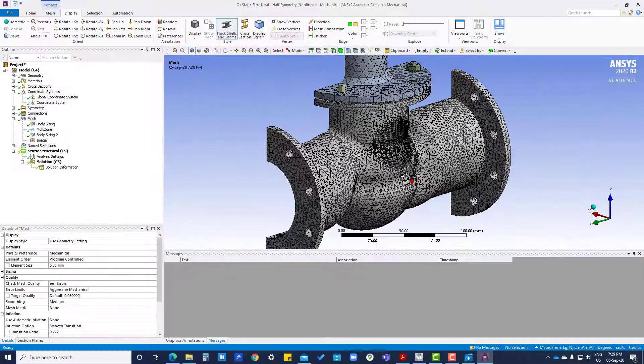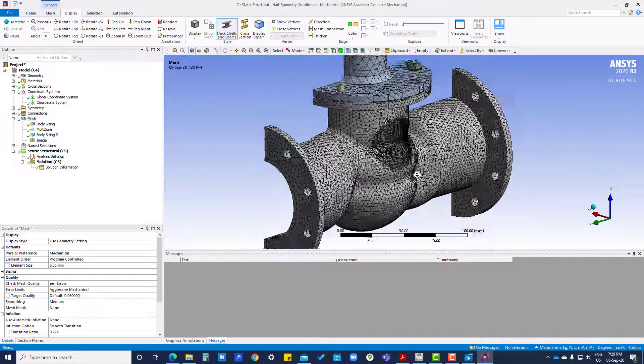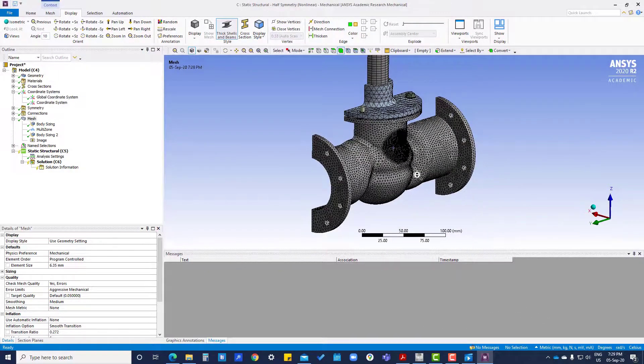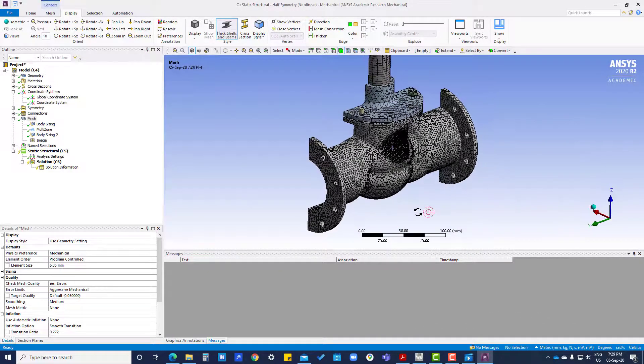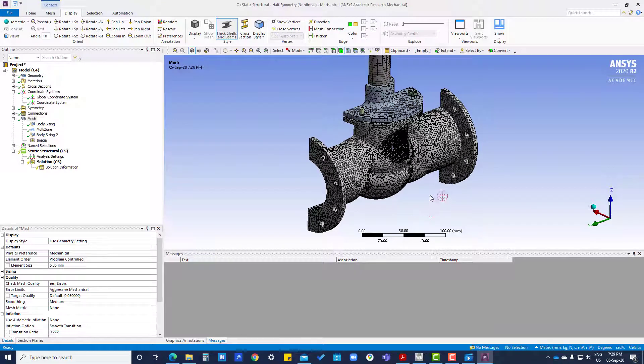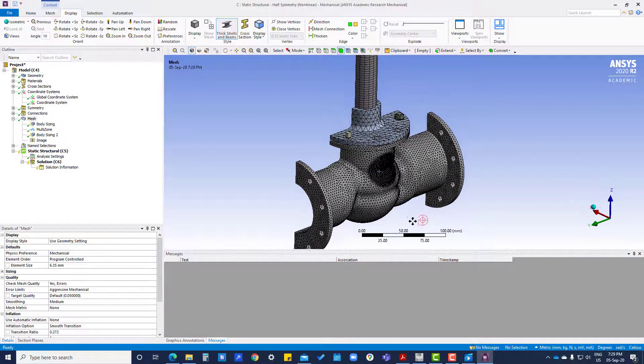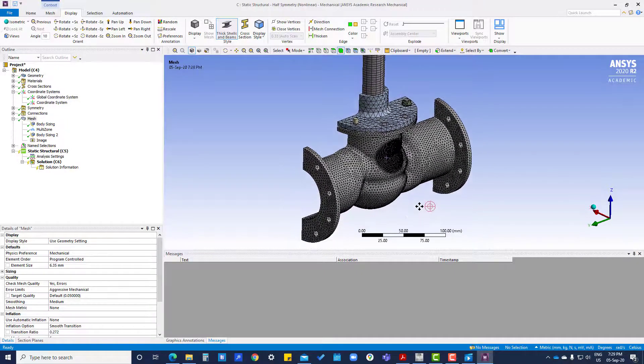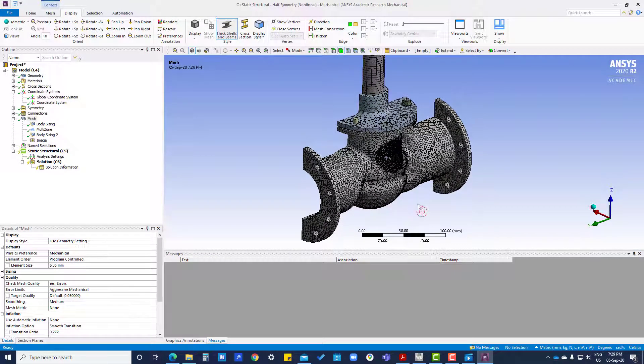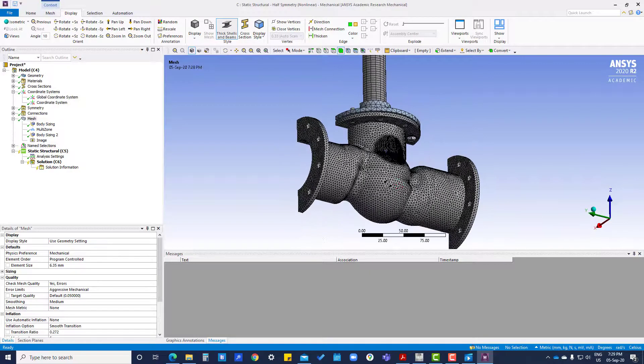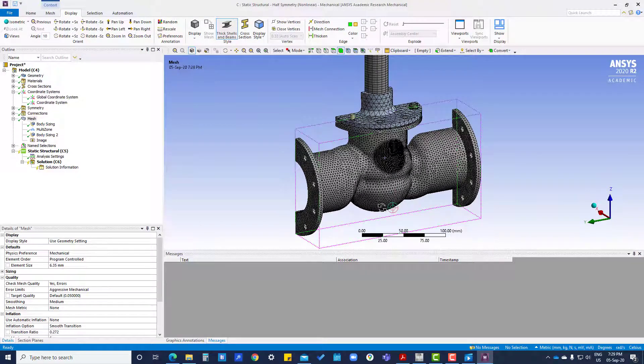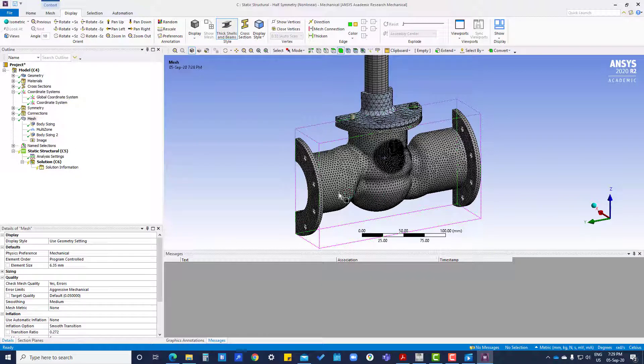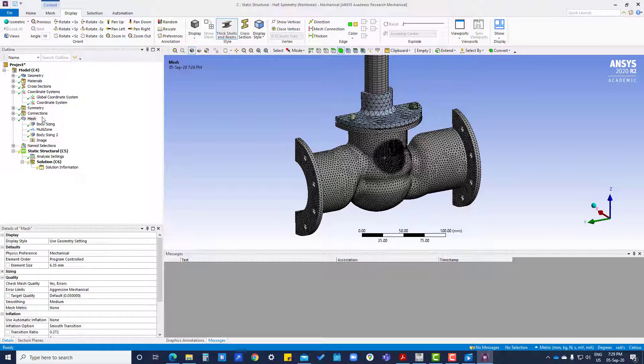We will see whether your system is capable of solving this model. The capacity of the system required for solving this model depends on the number of nodes.